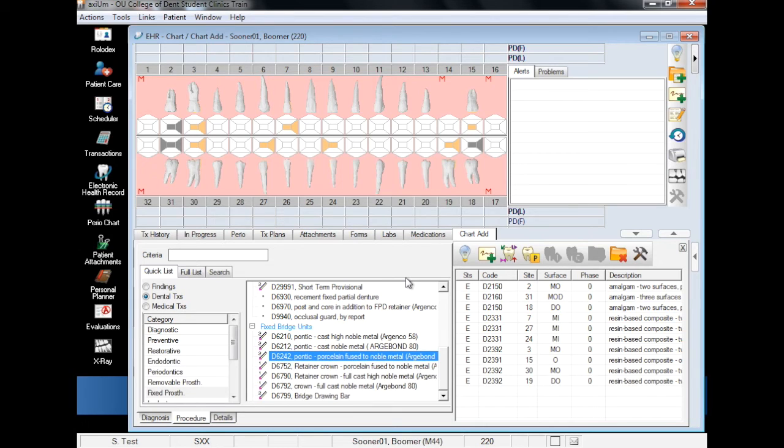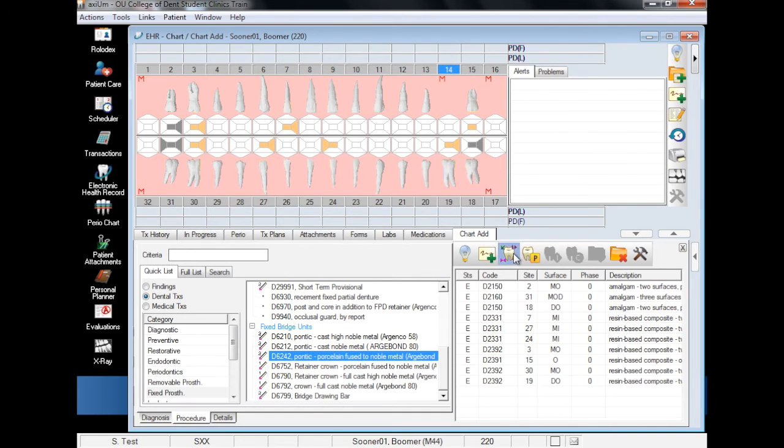As with before, select the procedure code, the tooth, and finally add finding.